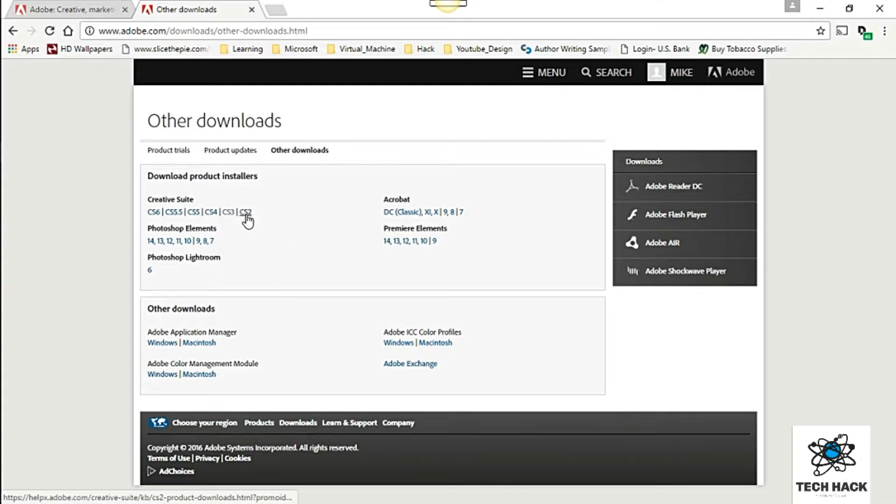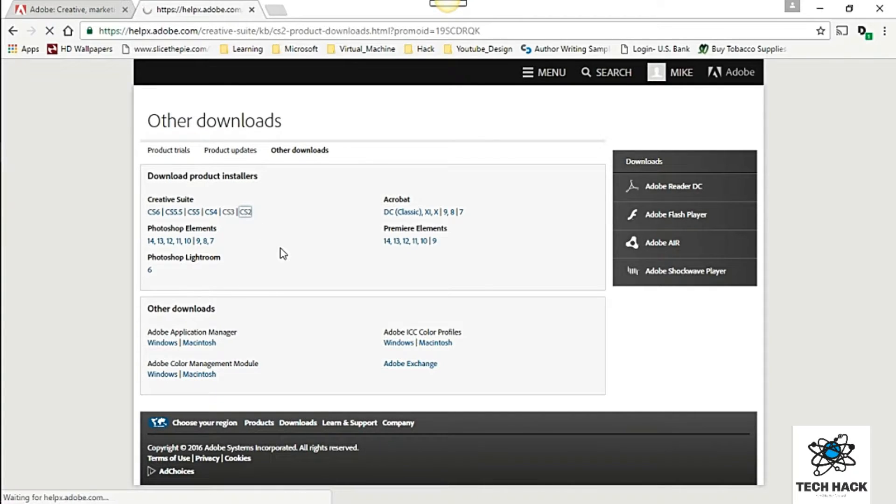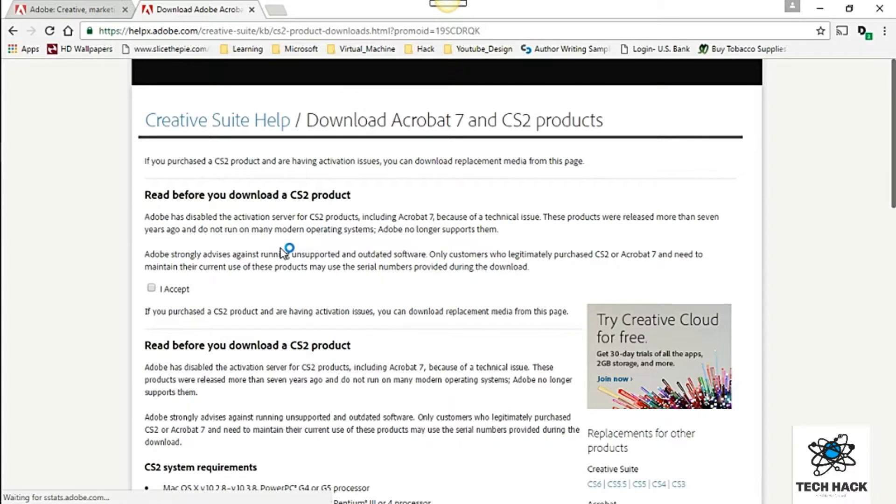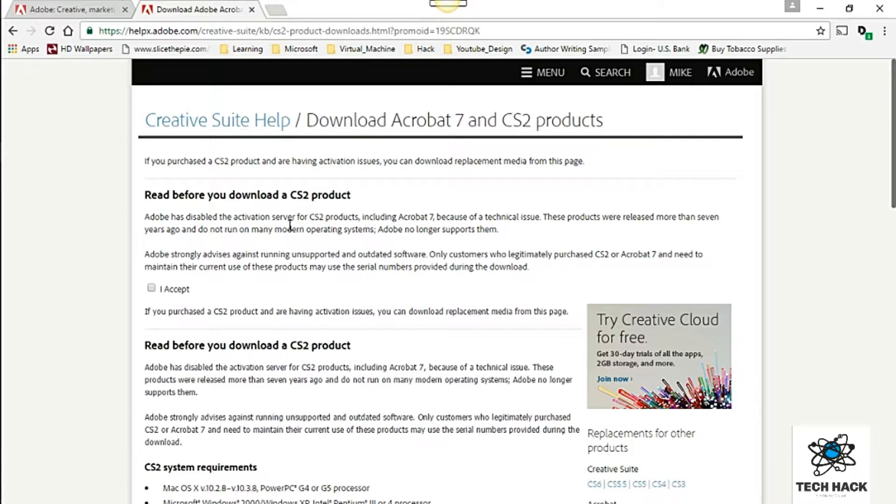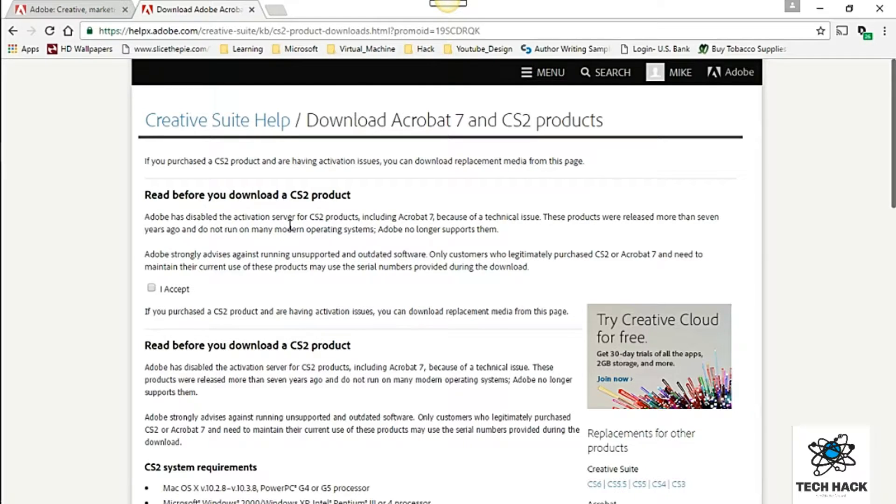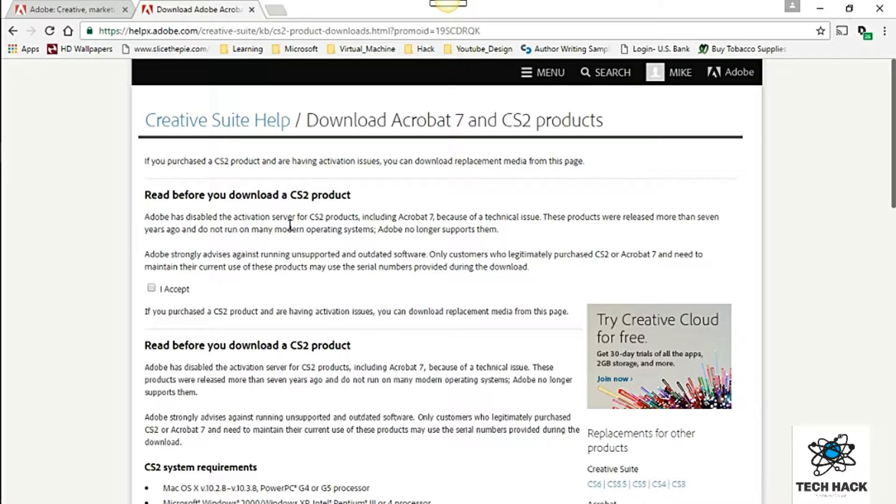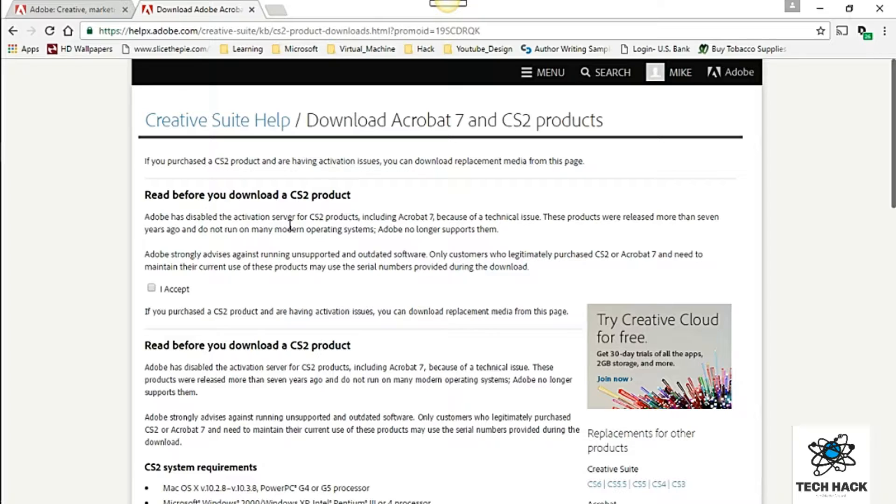So just go ahead and double click on CS2. And as you can see here there's a little disclaimer that basically says Adobe has disabled activation server for CS2 products. That means that they're no longer activating serial numbers for CS2 products. This includes Acrobat 7 because of technical issues and so on and so forth. This product were released more than 7 years ago and do not run on many modern operating systems. Adobe no longer supports them.